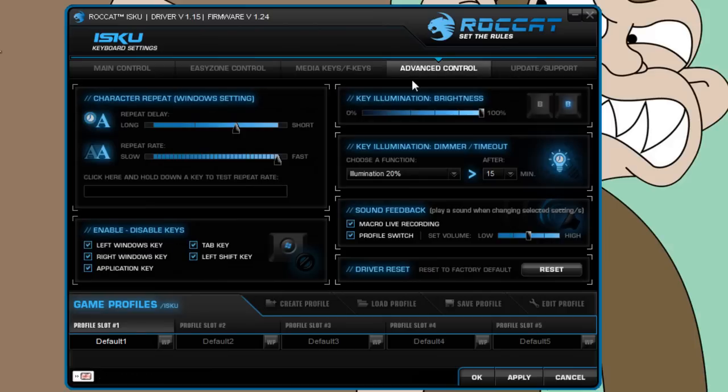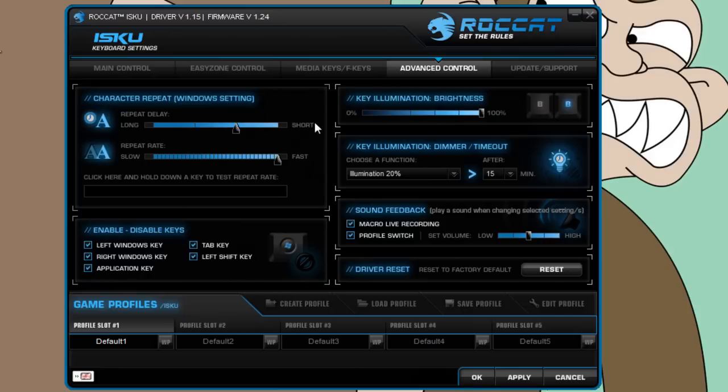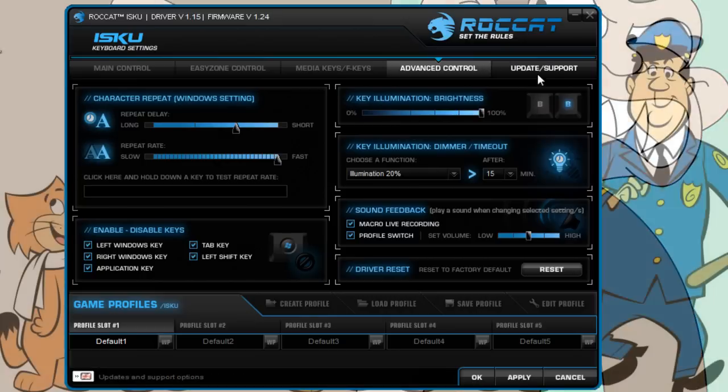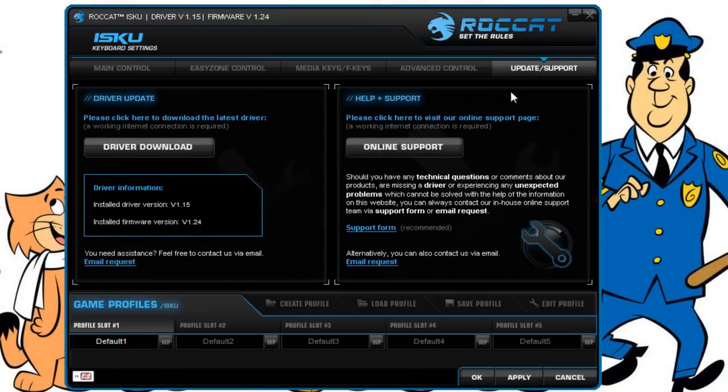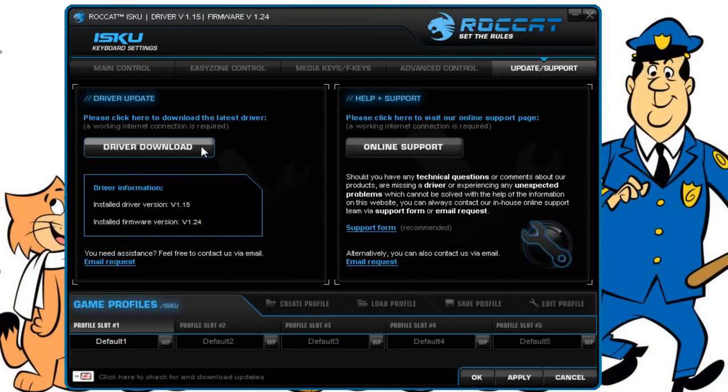So over to the advanced control. Here you can change the key illumination, the timer of the illumination. You can also turn off the voice telling you how to macro record, for example, and when you're switching profiles. There's the option to disable the Windows tab keys, which can be quite annoying during games when you accidentally hit them. And then last but not least, of course you can download the latest driver and firmware.